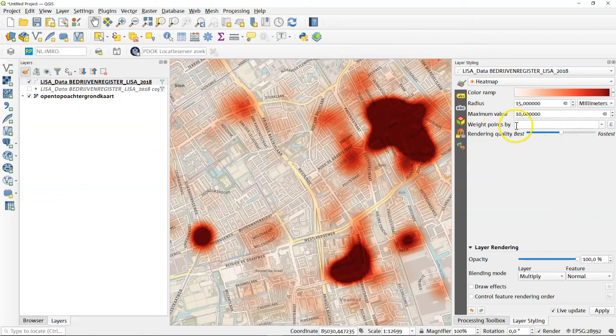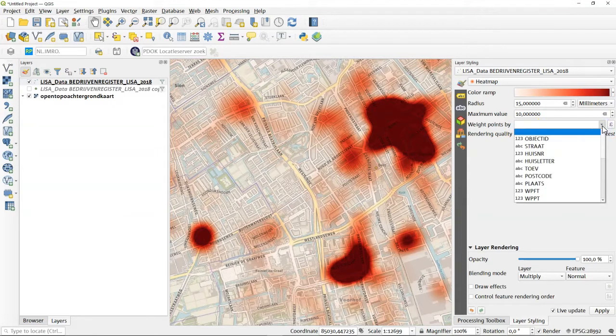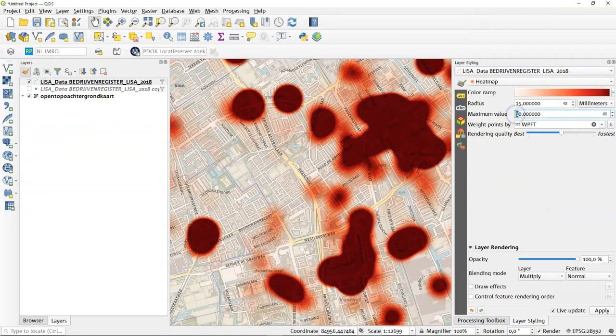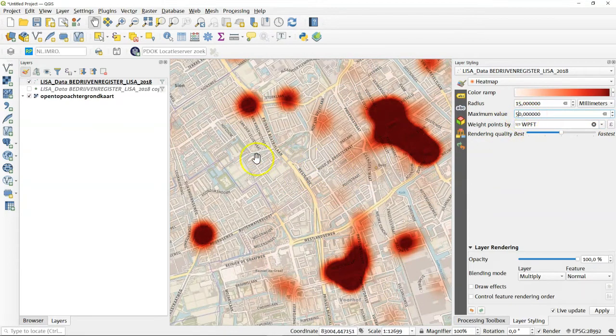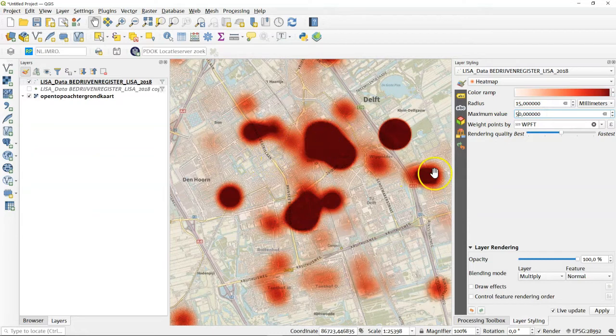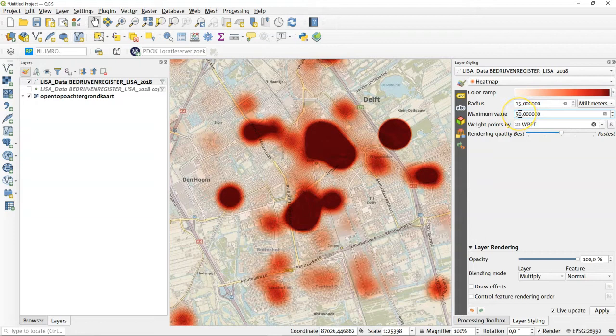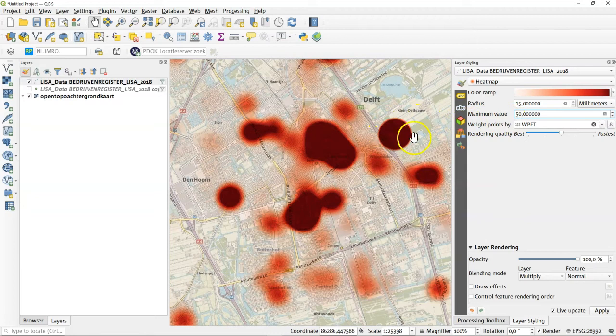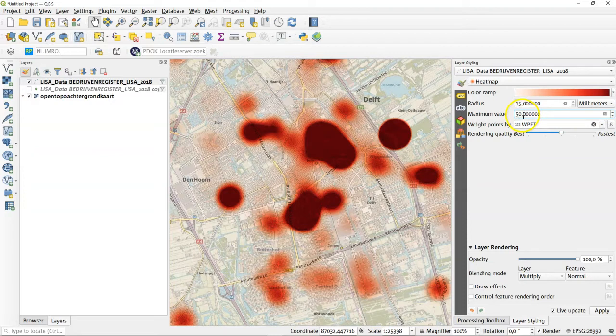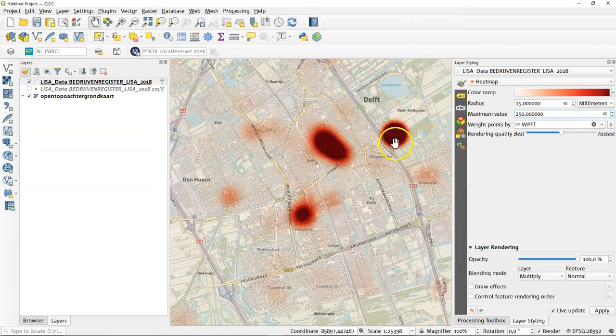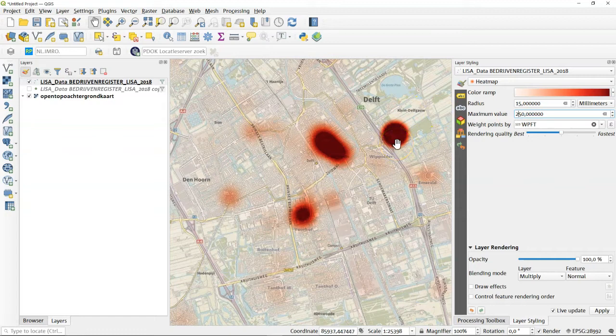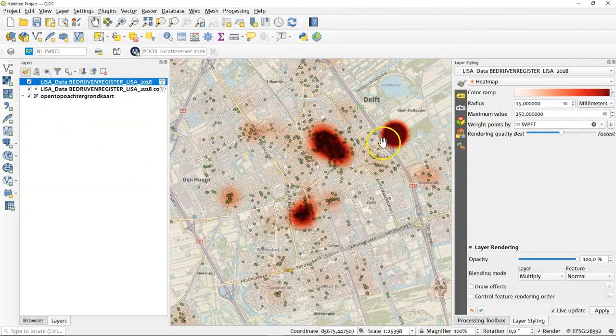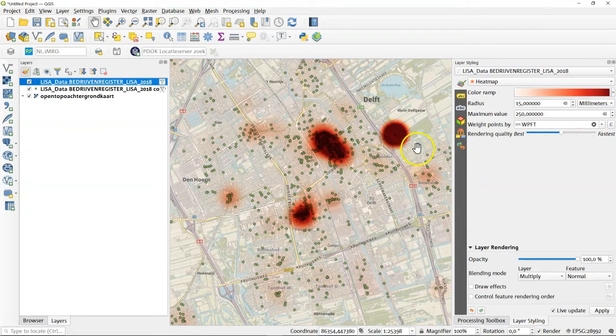You can weigh these points not by the number of shops but for example again for the people working there looking at the full-time people working there maybe you could change the parameter a bit because here in this case number of people working is of course larger than the number of shops. You can see here now there's one point here that really stands out and looking at the people working here we could also try to enlarge this number again and you can see this one still pops out so what is happening here now let's have a look at the point data again you can see there's just one point here underneath and that is of course the IKEA.